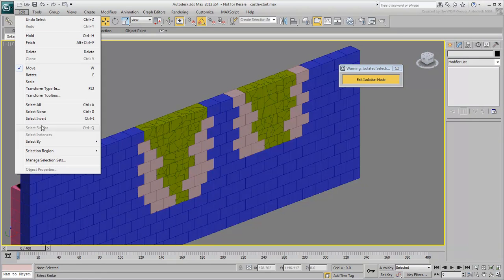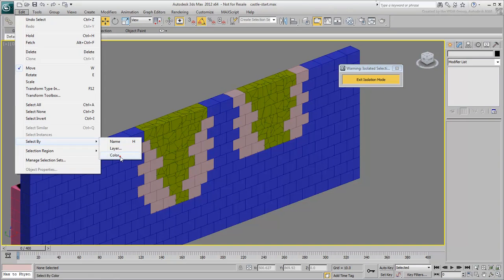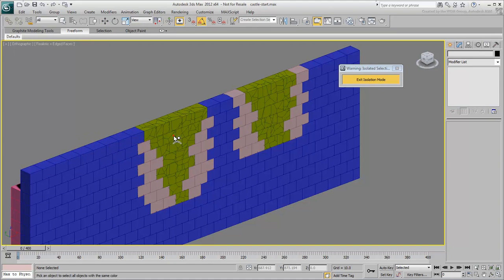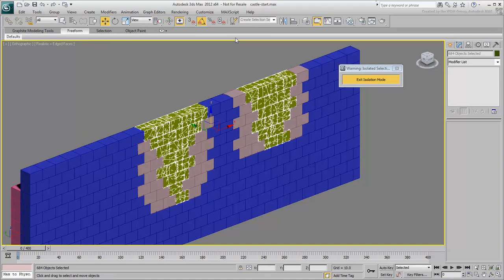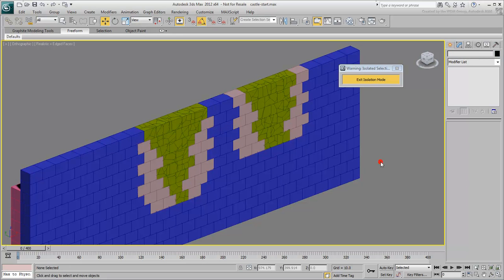Use Select By Color to select all the fractured pieces and create a selection set named Fragments. Remember to always press Enter after you've typed in the name of the selection set.